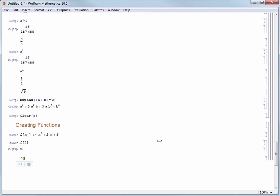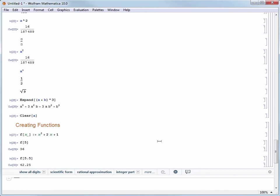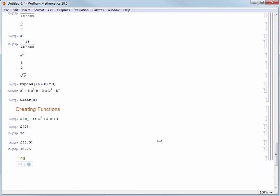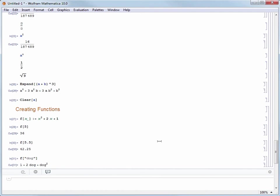Let's try f of 5.5 and we get 42.25. Our function works with any type of input which is really useful. Let's try a different type of argument. In Mathematica if you have text inside quotation marks that's referred to as a string. If we pass a string like f of "dog", we see that dog gets slotted in for the placeholder and we get 1 plus 2 times dog plus dog squared.